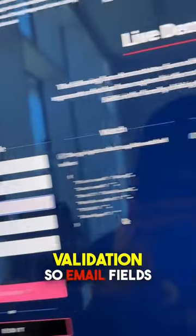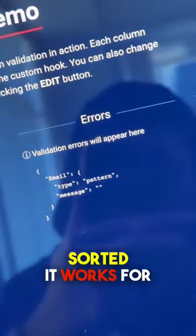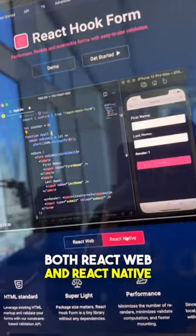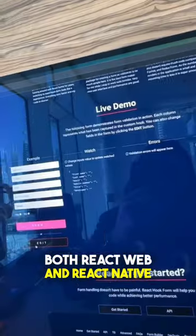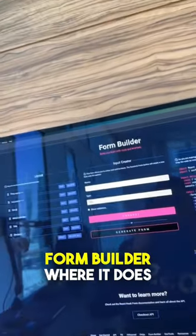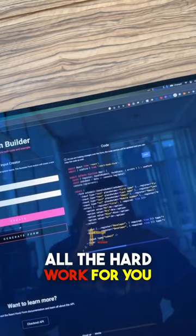They even include validation, so email fields sorted. It works for both React Web and React Native. And if you click on edit, they have a nice little form builder where it does all the hard work for you.